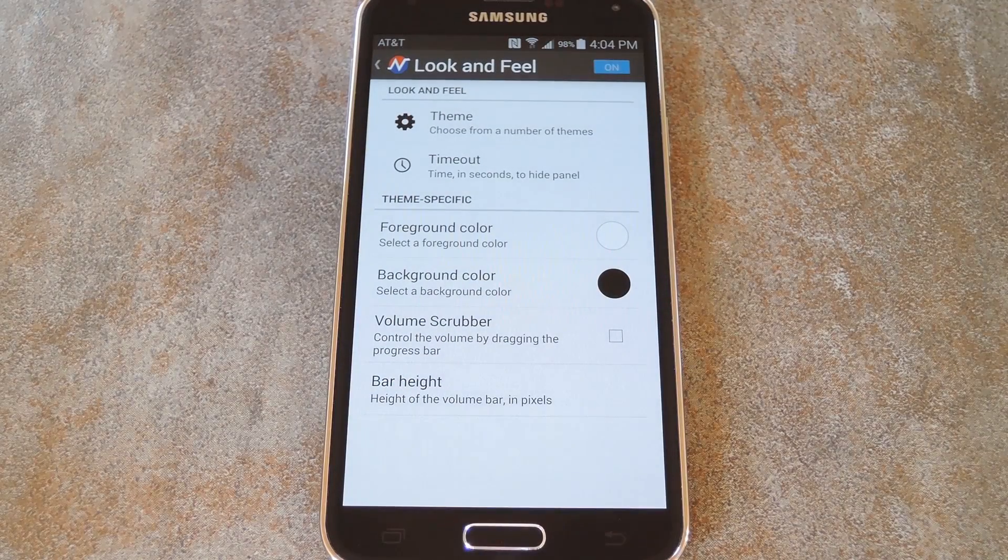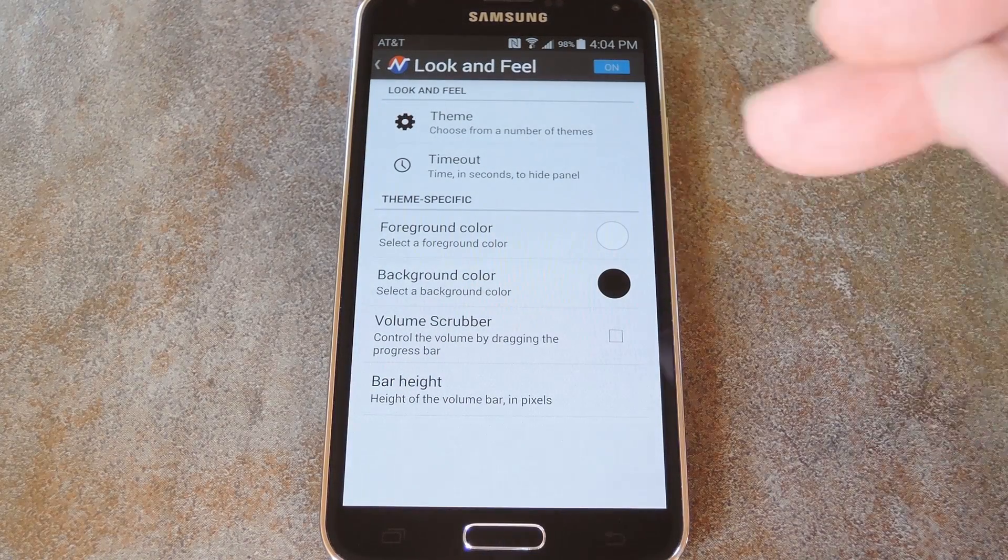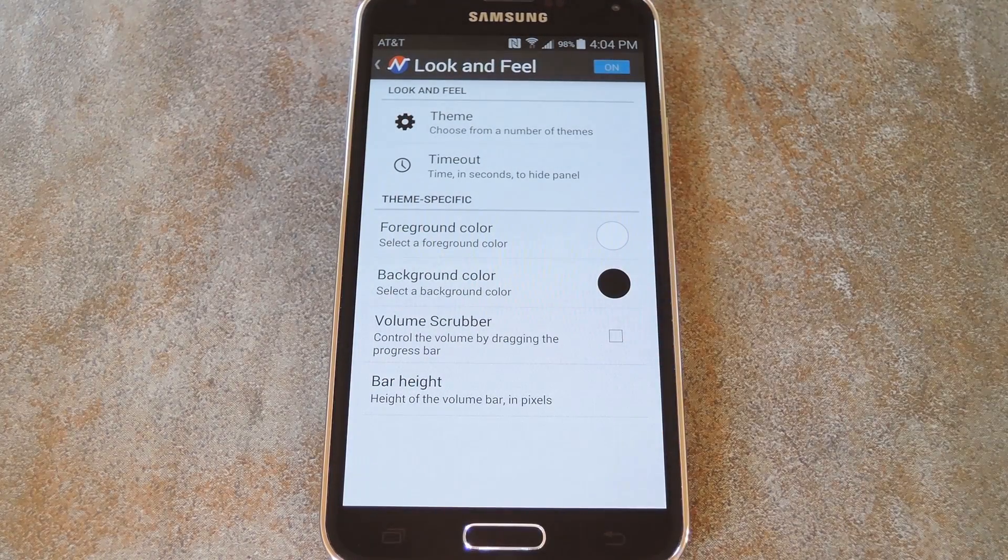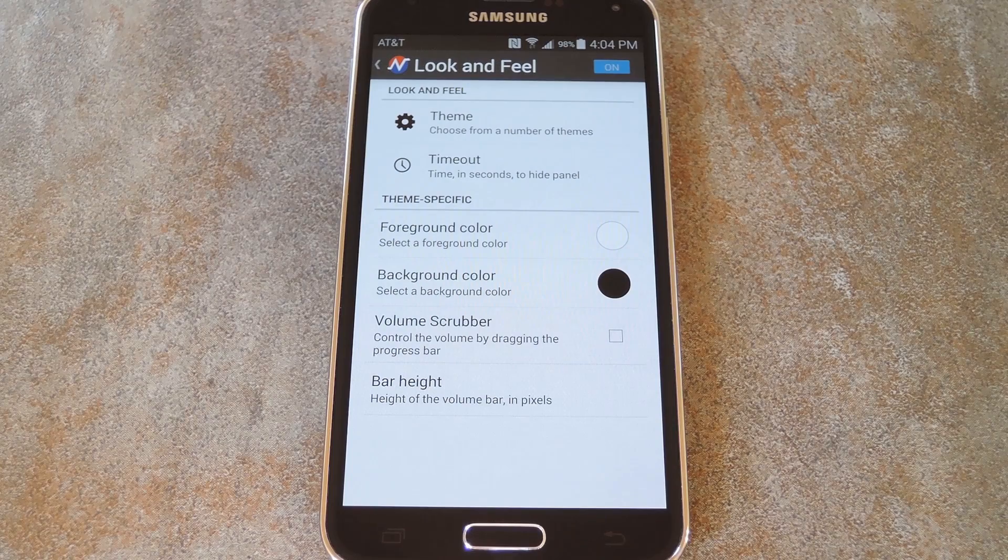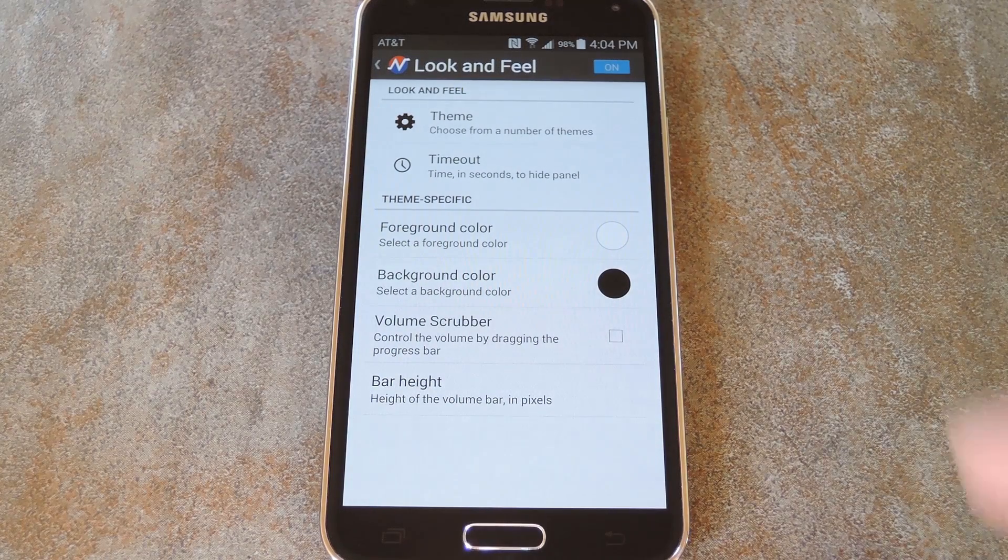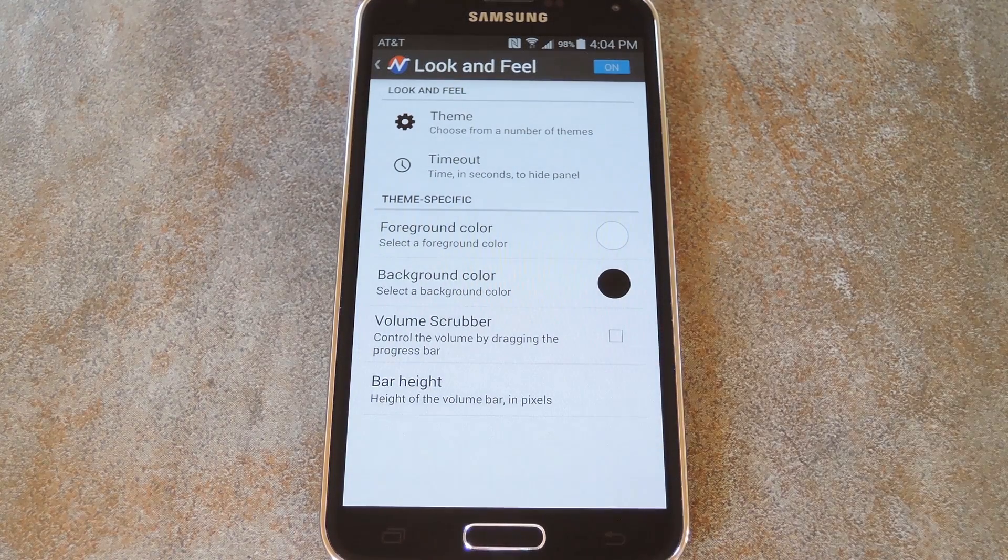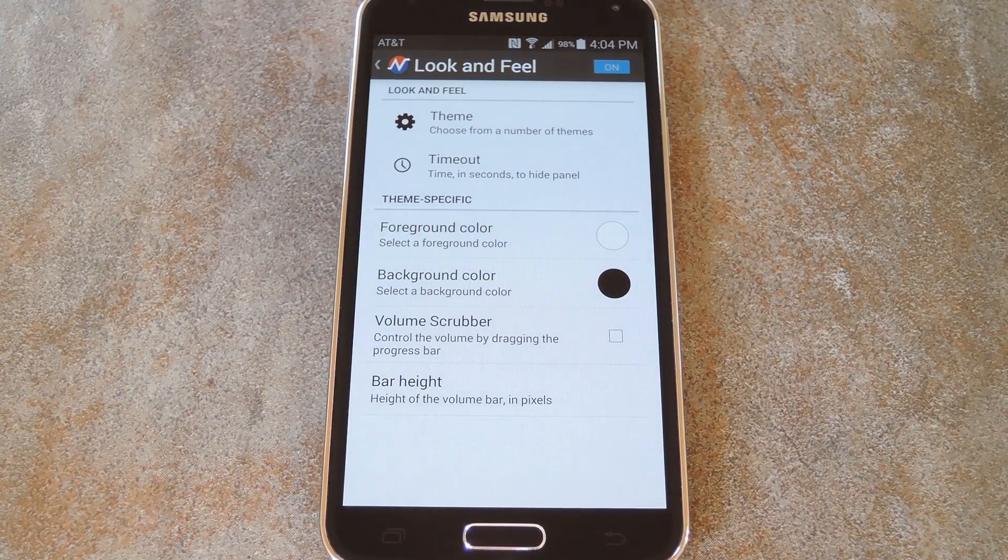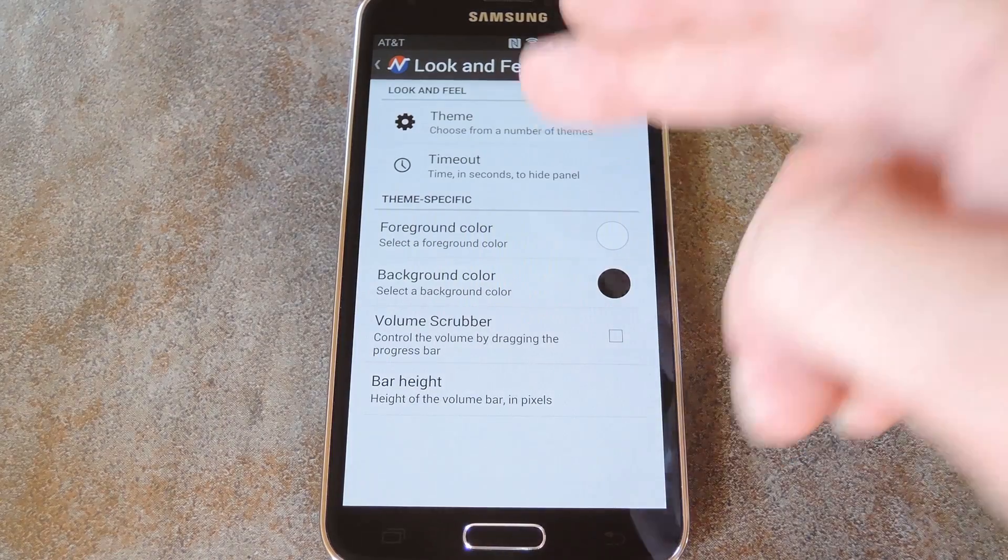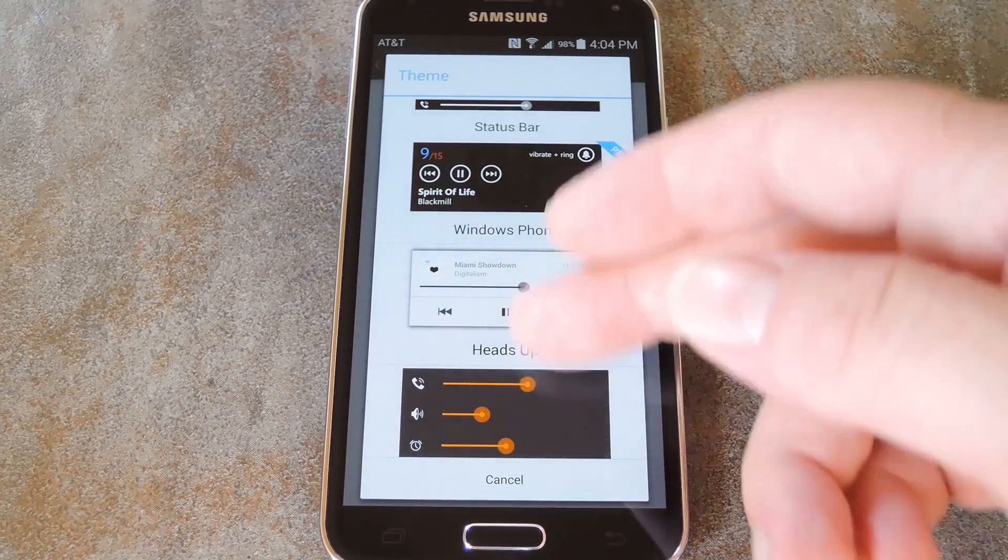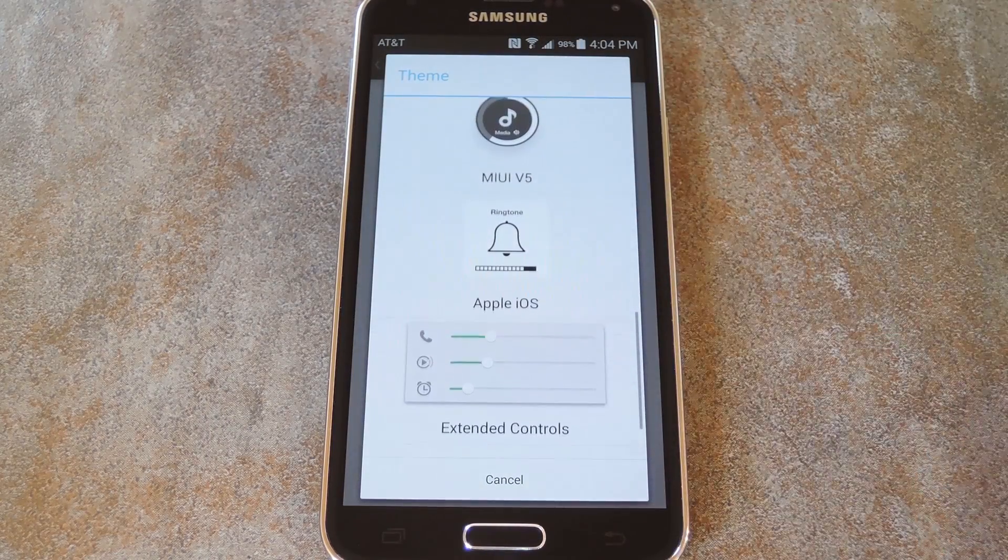where you can do things like adjust the timeout, change the foreground and background colors, enable a scrubber so that you can adjust the volume without the buttons, or you can set the height of the volume panel. But the coolest option in here is Theme. Use this one to browse through all of the themes that come with Noyze.